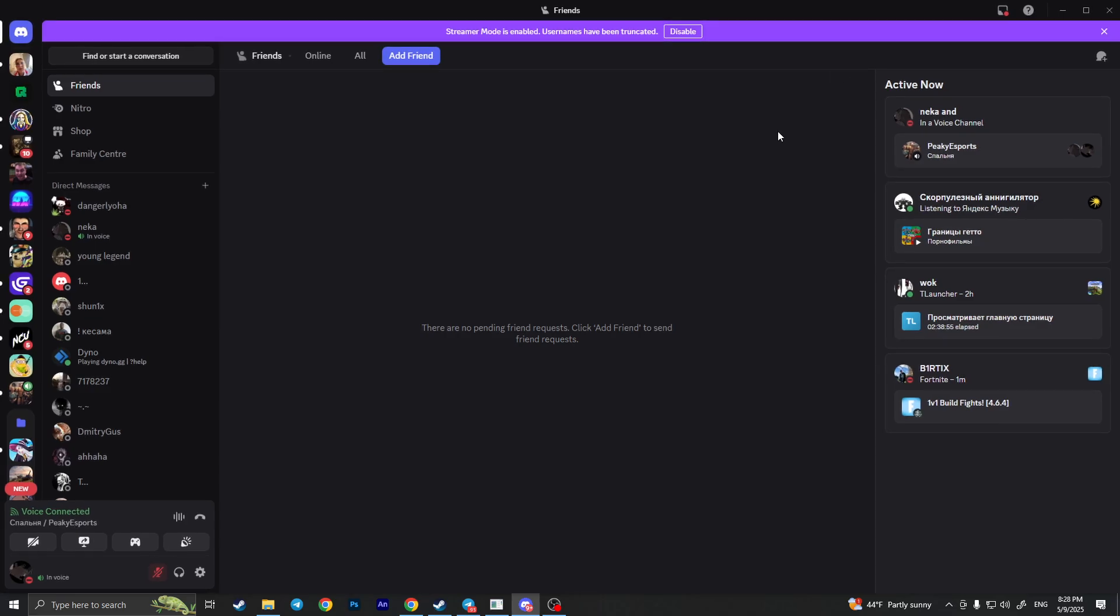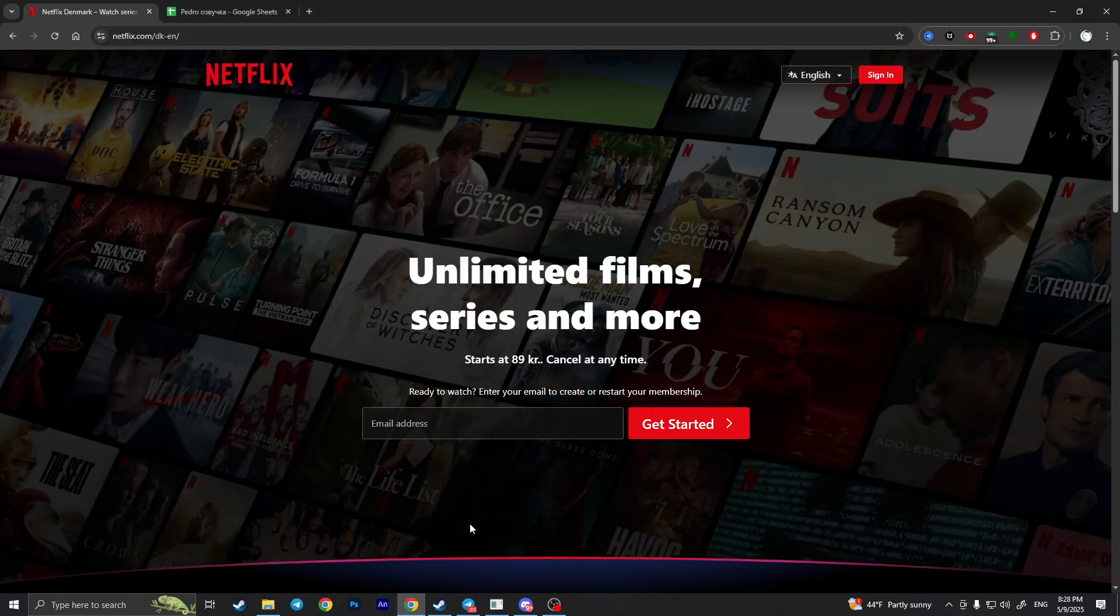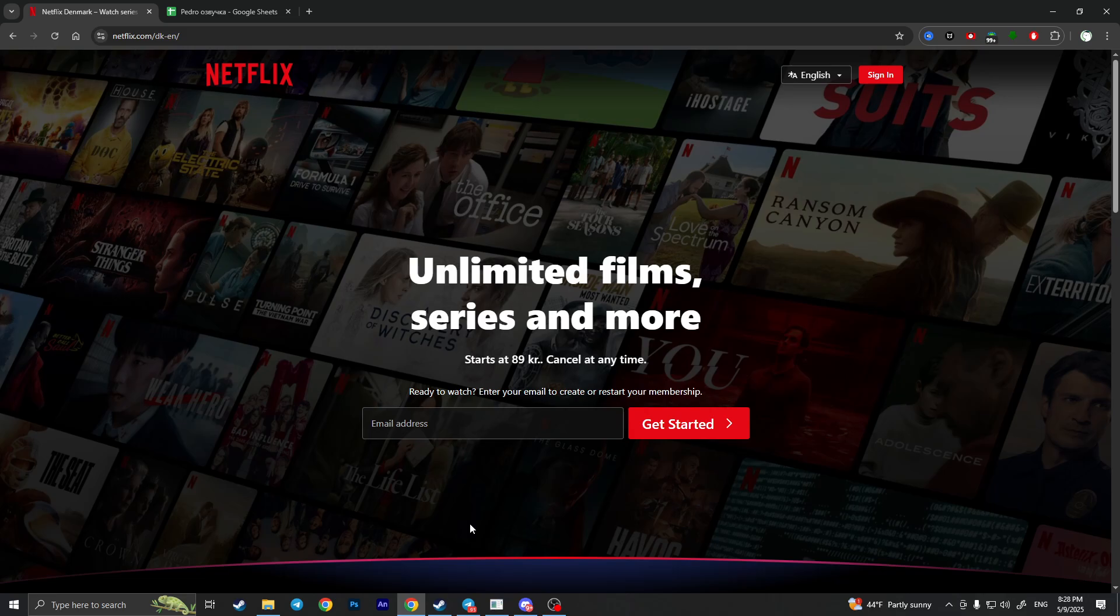Close it. You can restart Discord if you want, but as I know it works without restarting. Now go back to your browser, and if you are using Google Chrome...